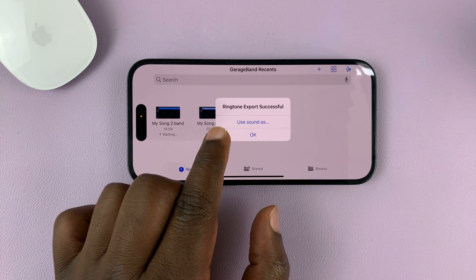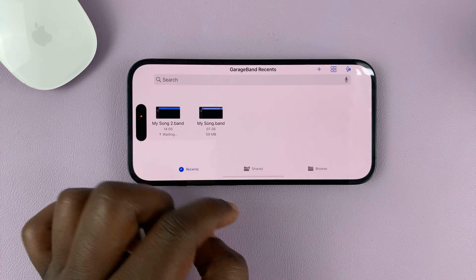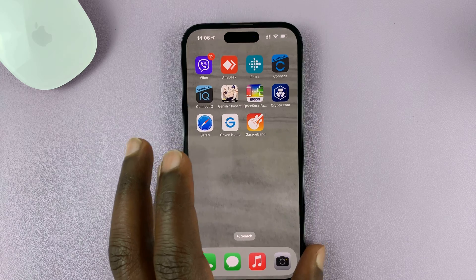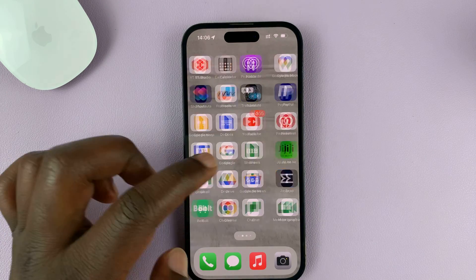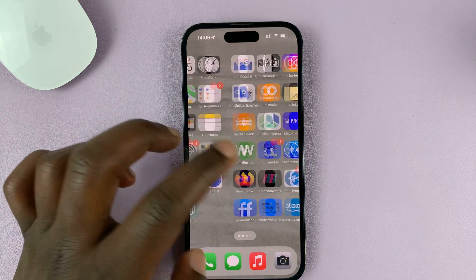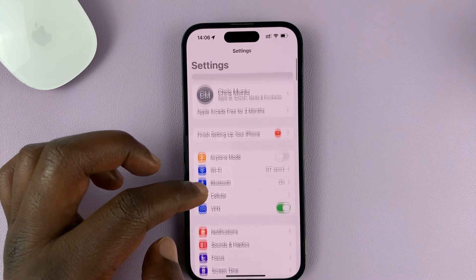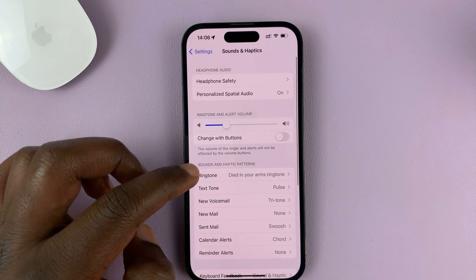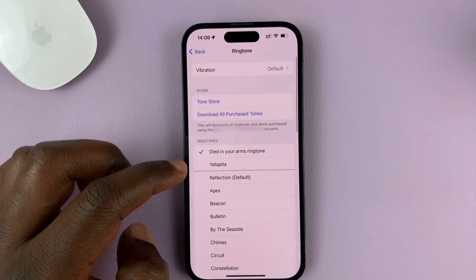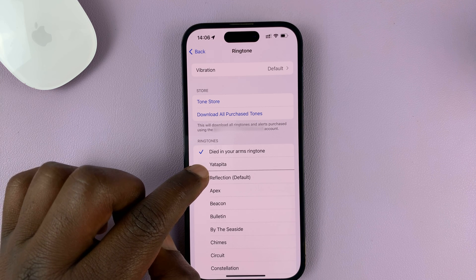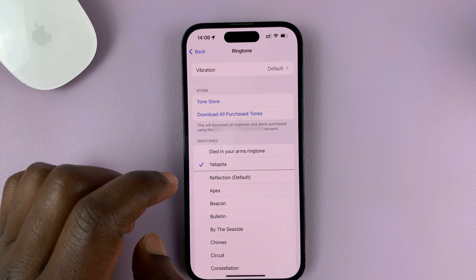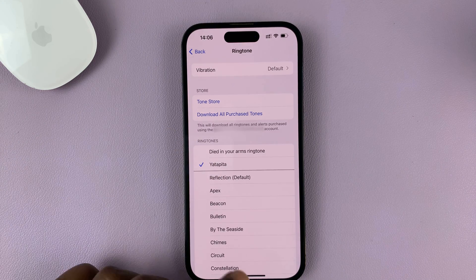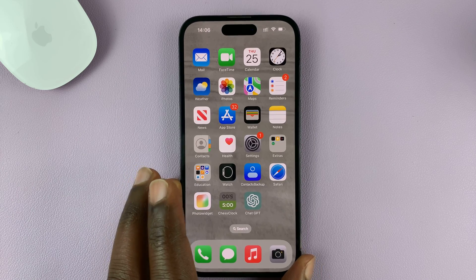Once it's finished, it will tell you 'Ringtone Export Successful.' Just tap OK, and then you can exit out of GarageBand. After doing all that, if you now go and try to change your ringtone, you should have that song as one of the options. Go to Settings, then Sounds and Haptics, then Ringtone — and as you can see, we do have this song as a ringtone. That's basically how to use any song as a ringtone for free on your iPhone.